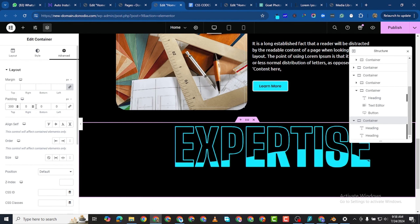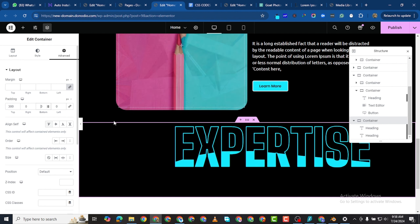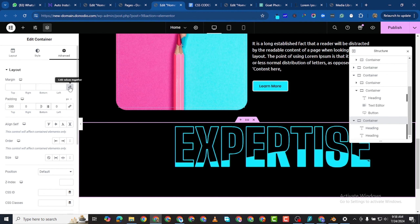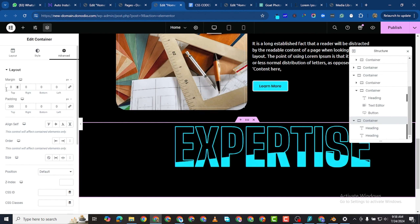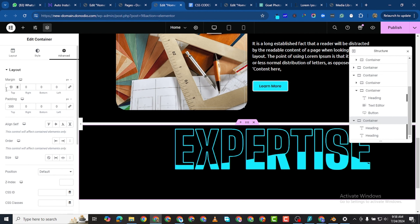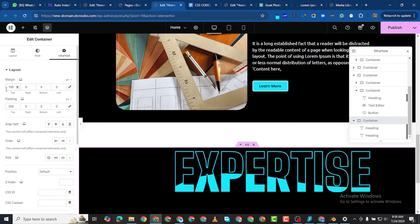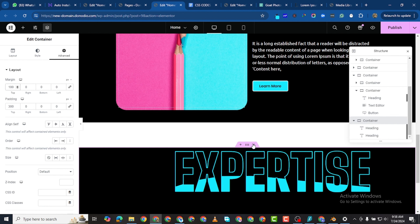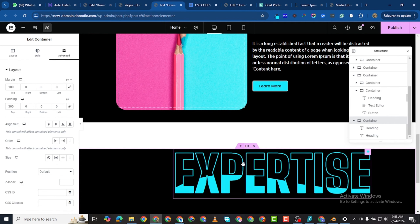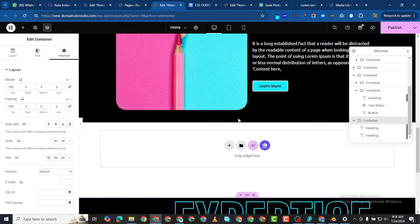I'll set the value to 300 and leave the bottom as it is. Now I'll give this a top padding of around 100.